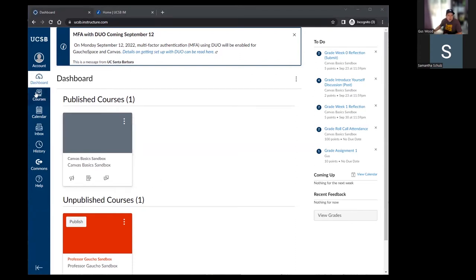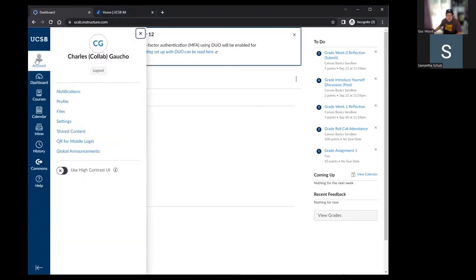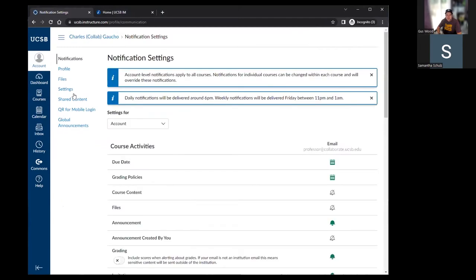This is going to show you courses that you have access to either as an instructor or as a student or whatever role you've been added in any course. To start our introduction into Canvas, I'm going to run over the global navigation, which is found on the left side of any Canvas page. I'll start at the top and work our way down.